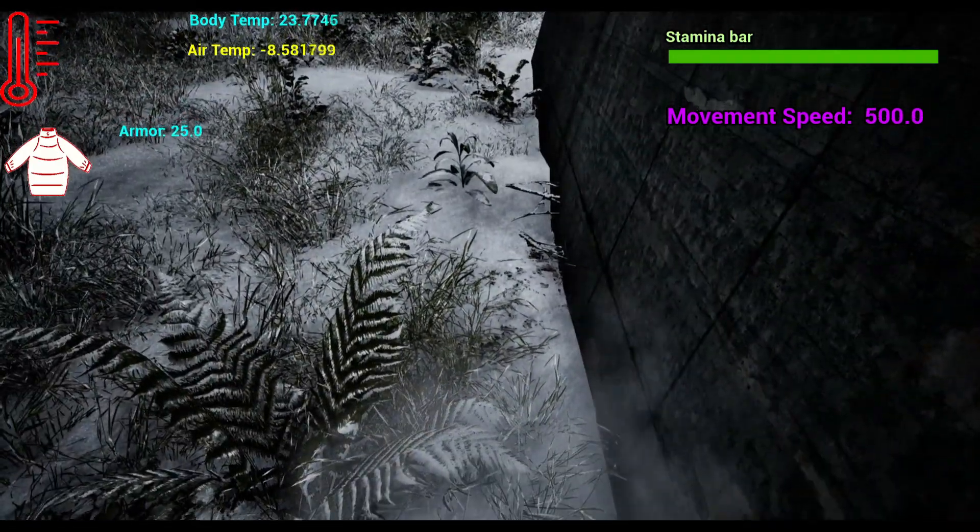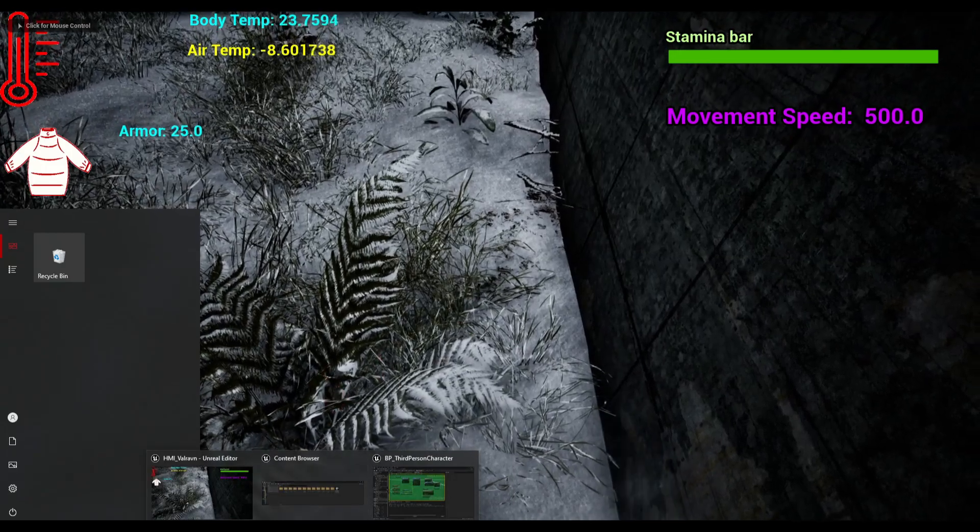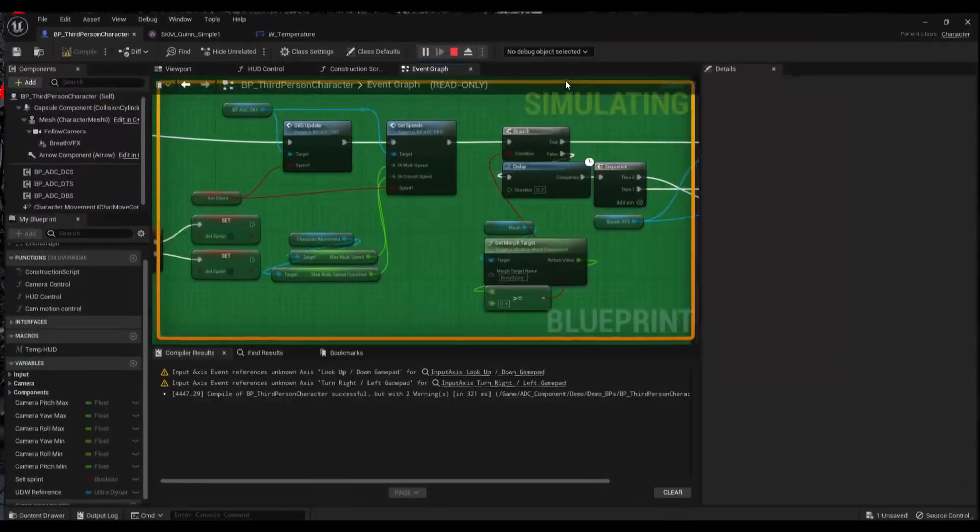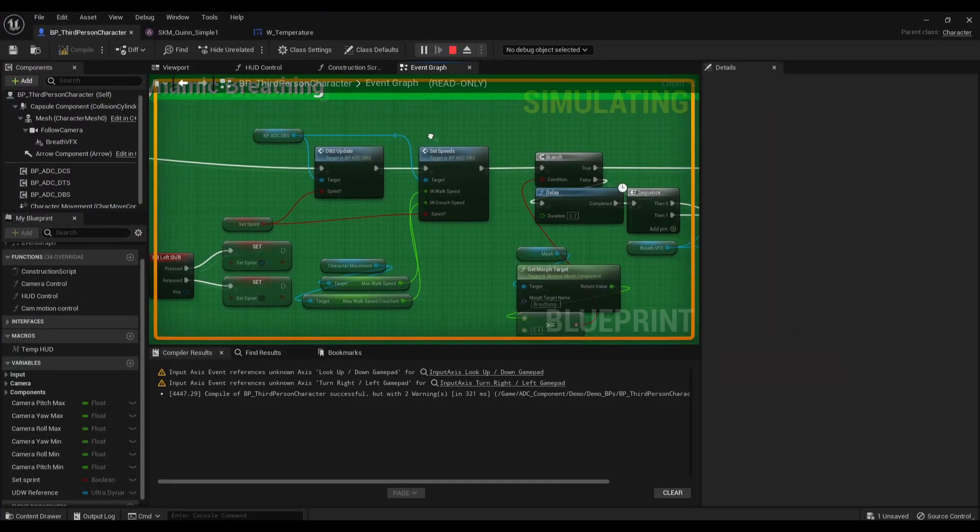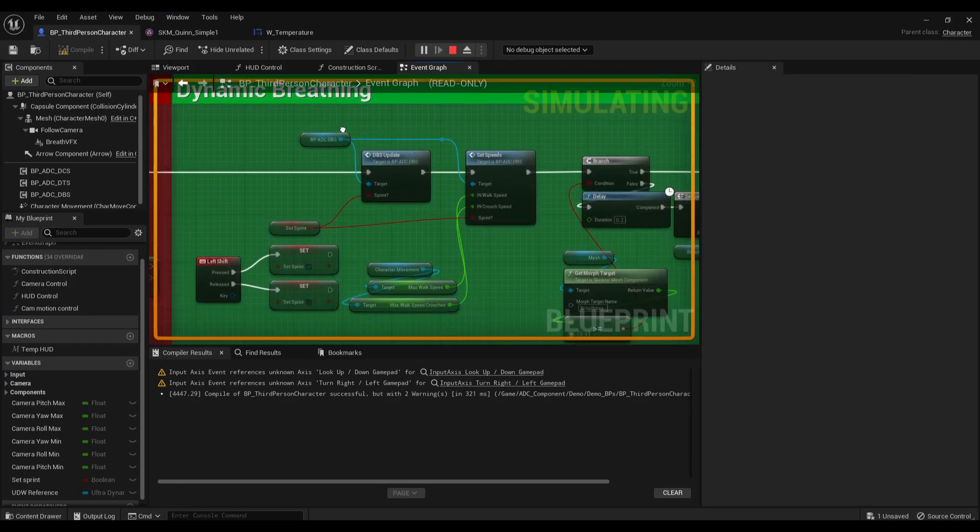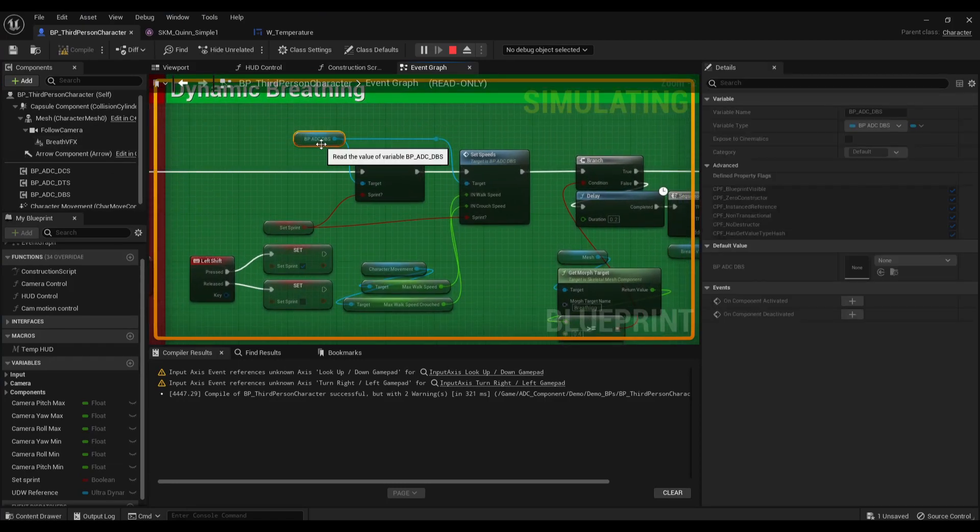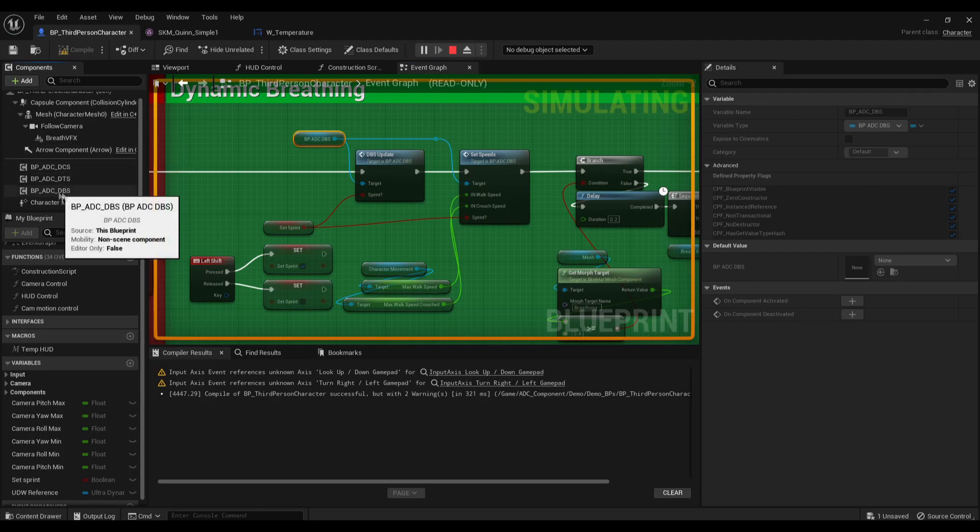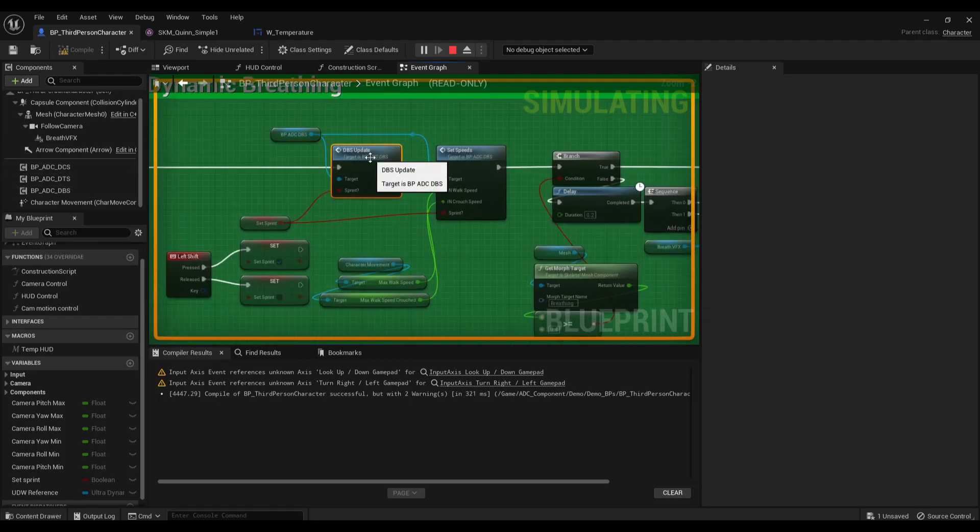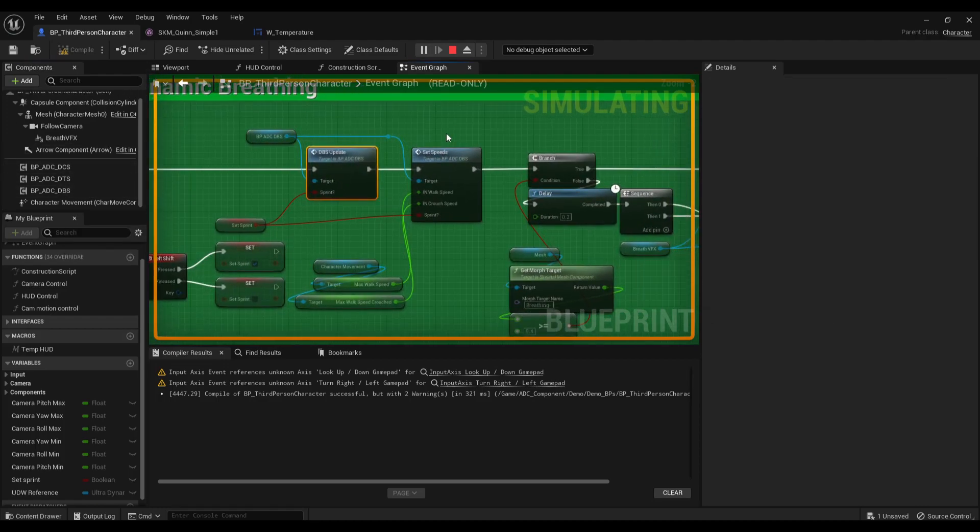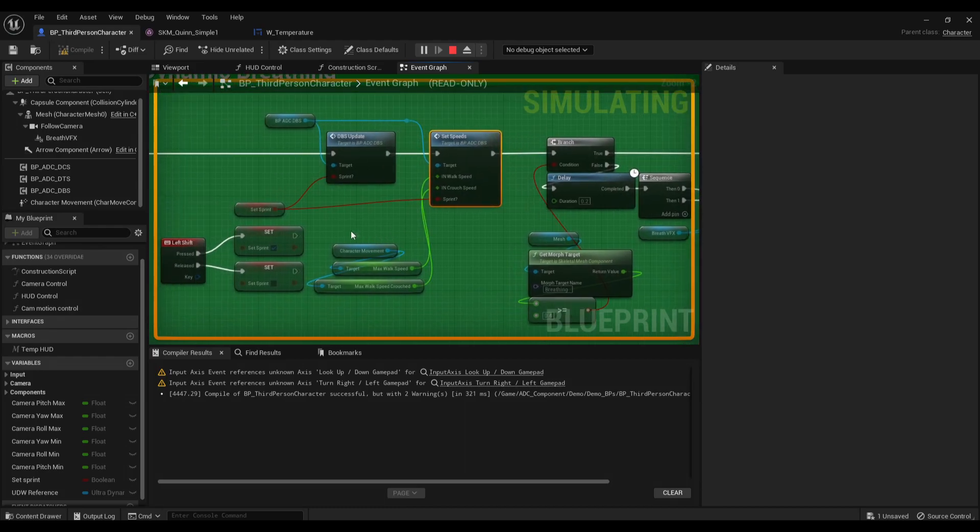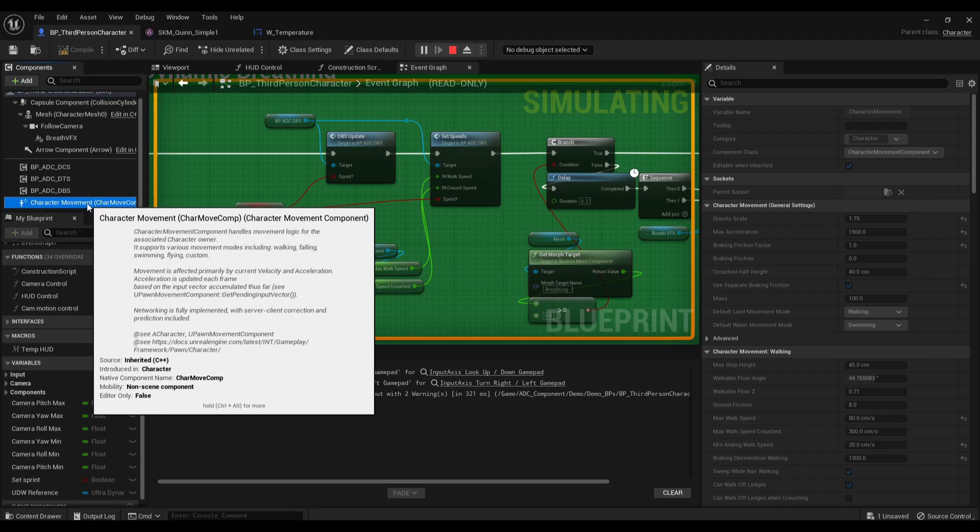So let's take a look at how everything is working together. All you'll need to do for your character blueprint or just any character: you add in the dynamic breath system into the blueprint, call in the DBS update, and then set the speeds by dragging your character movement component.